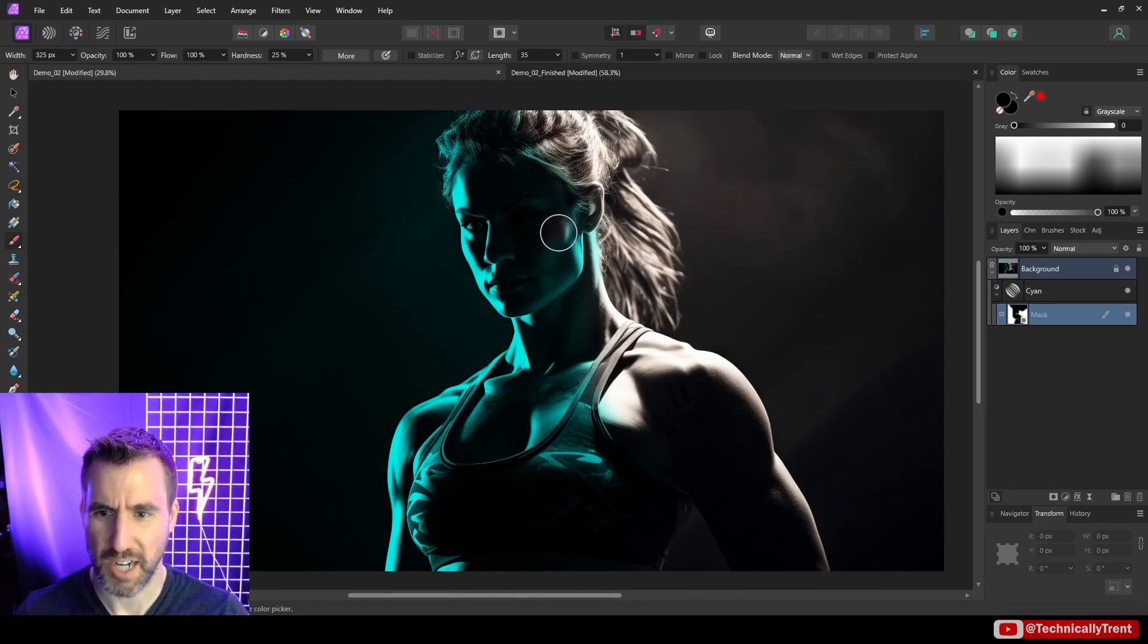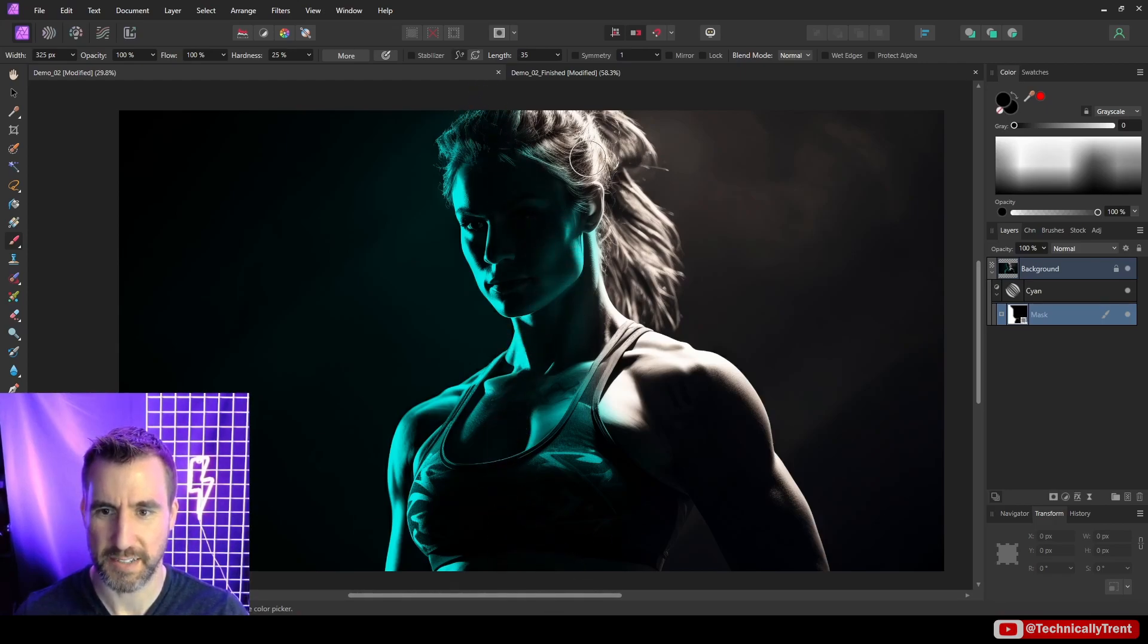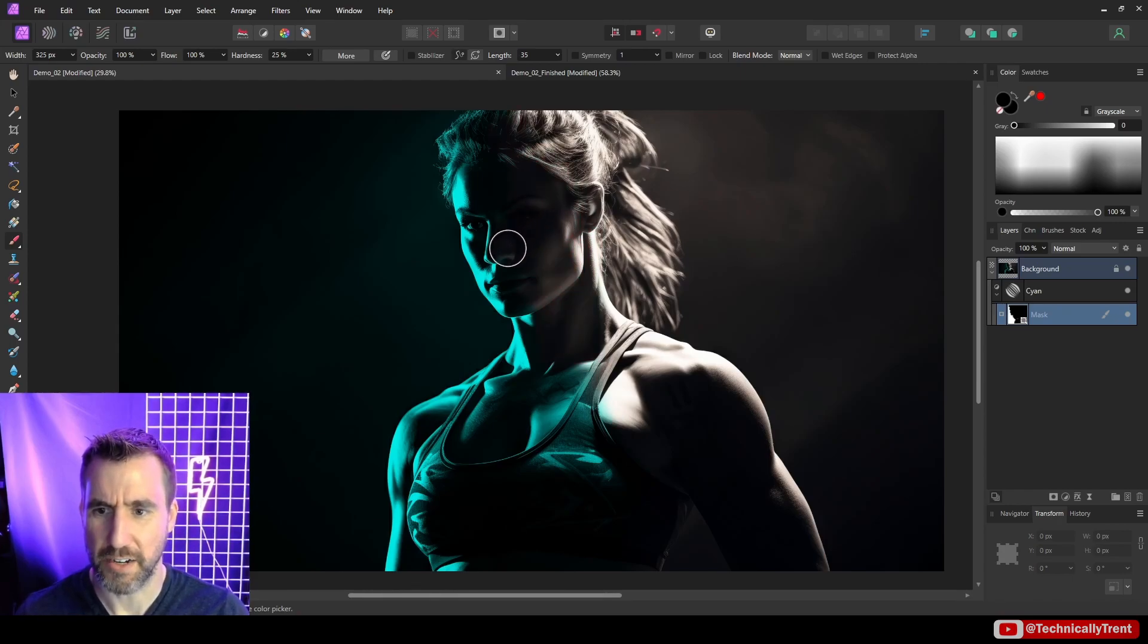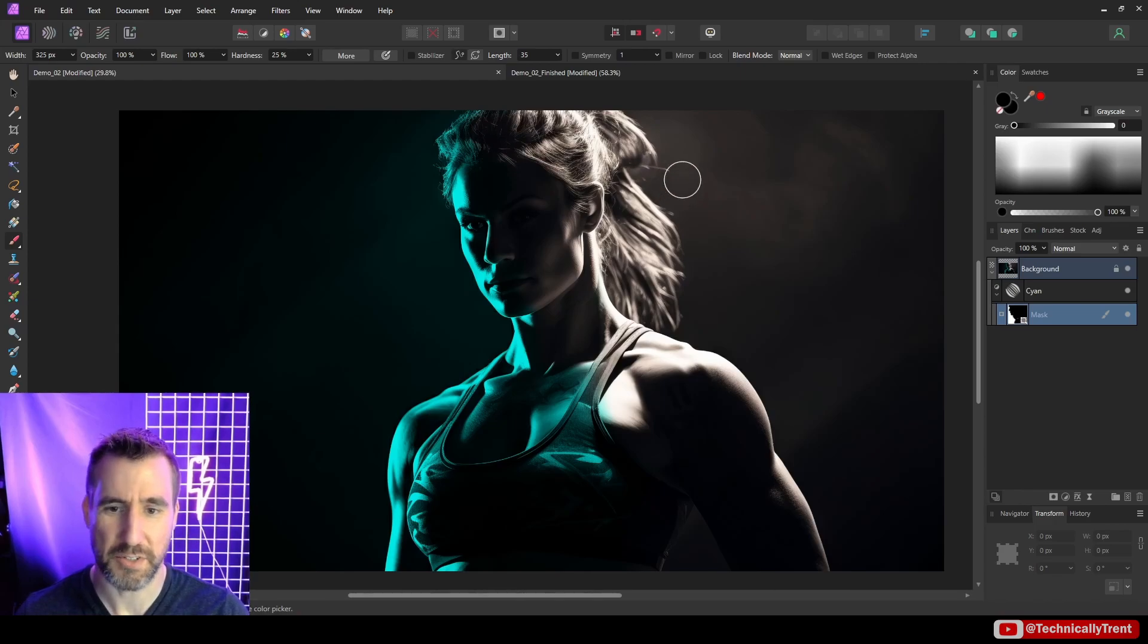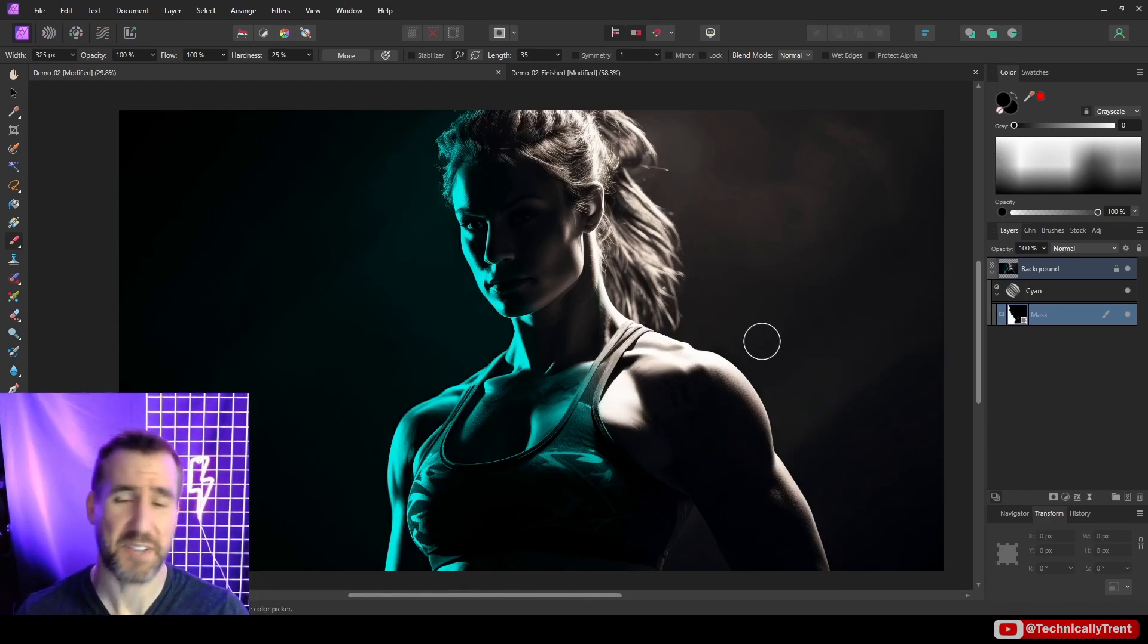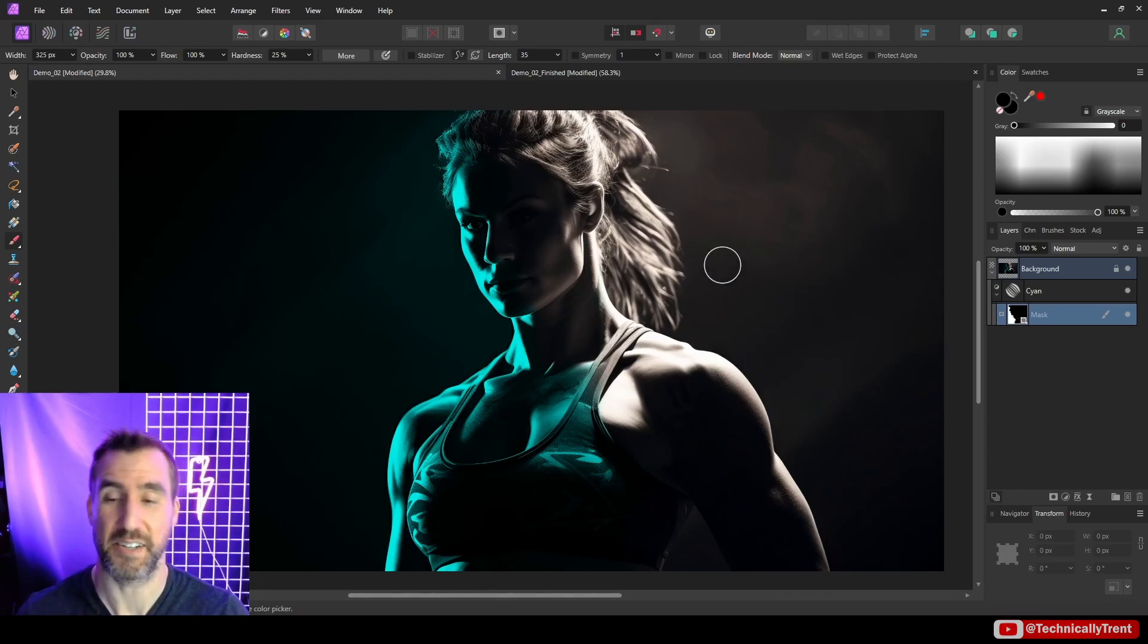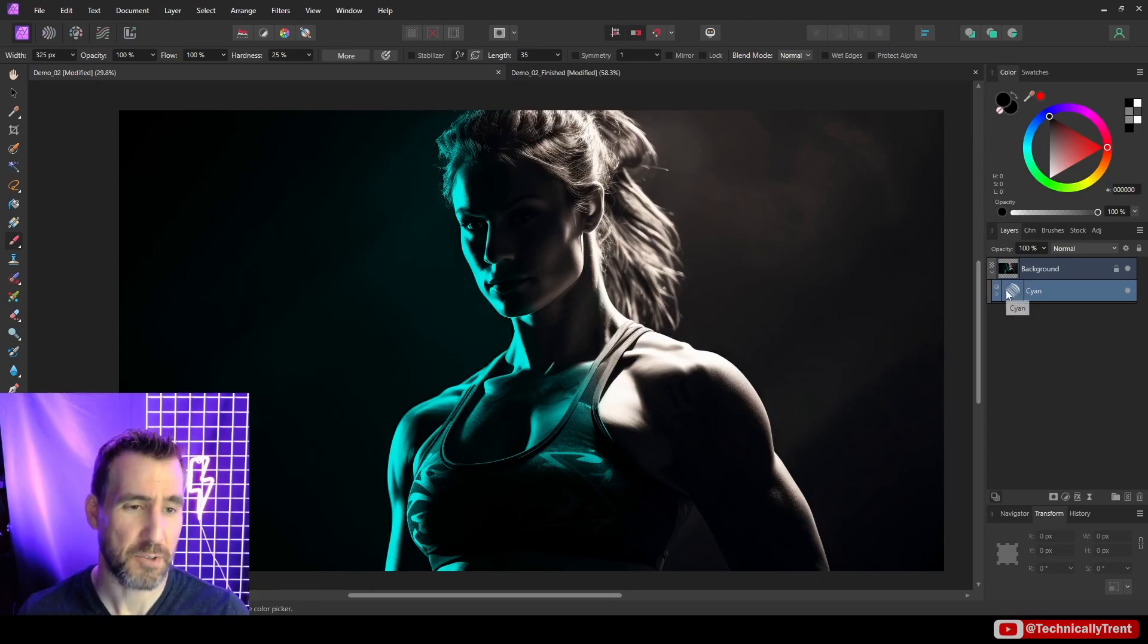This is where our core shadow comes into play. I want everything on the left side of our core shadow to be cyan, and the right side I'm going to make some type of red later. I'm considering the core shadow to be this part right through the middle of her face down to the chest. This is really just trial and error—some images are easier than others.